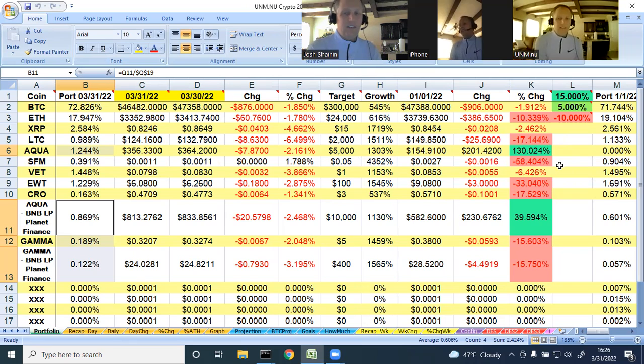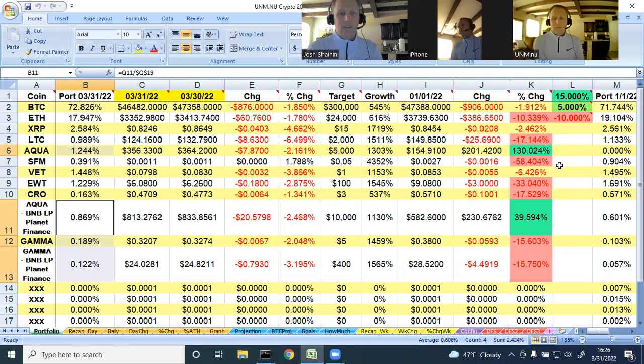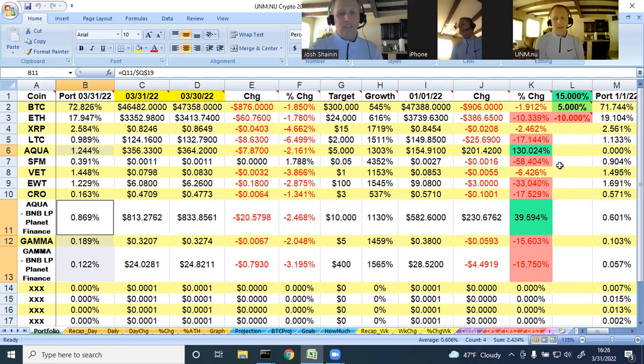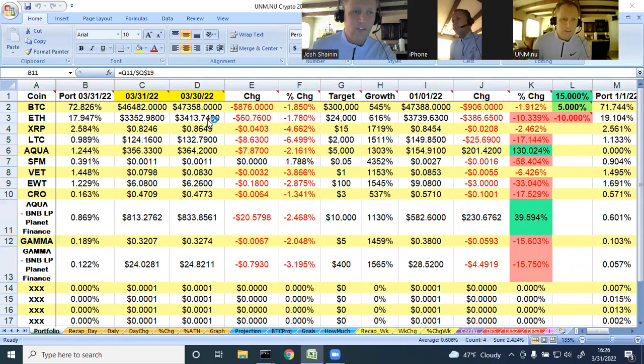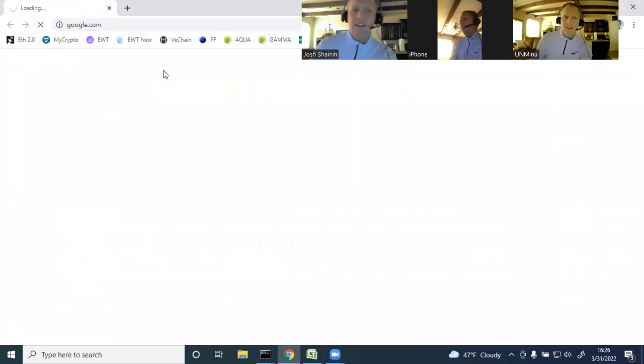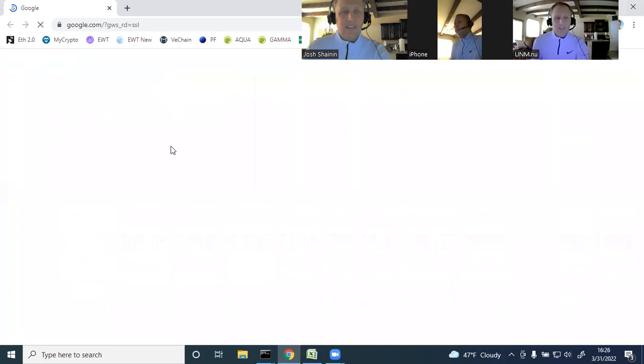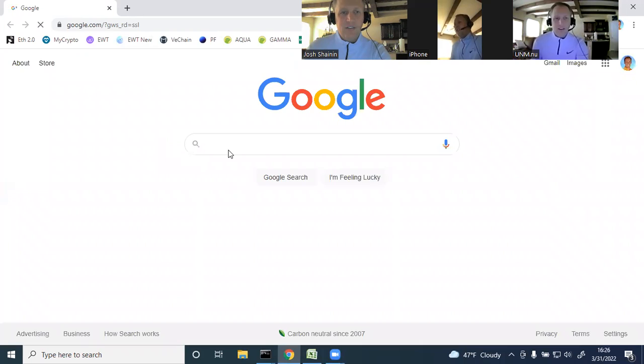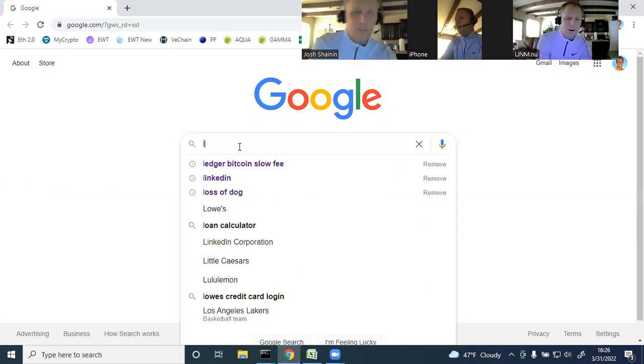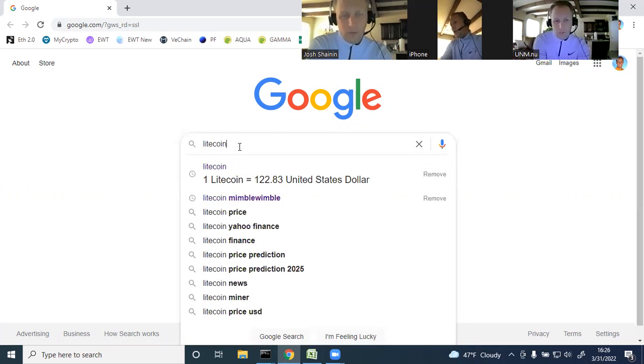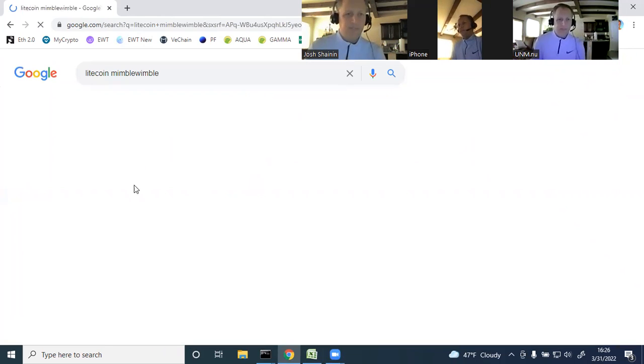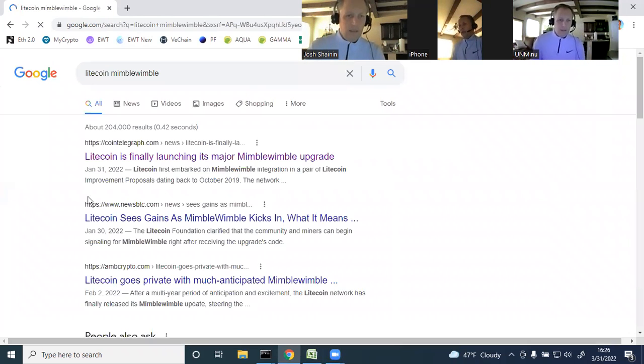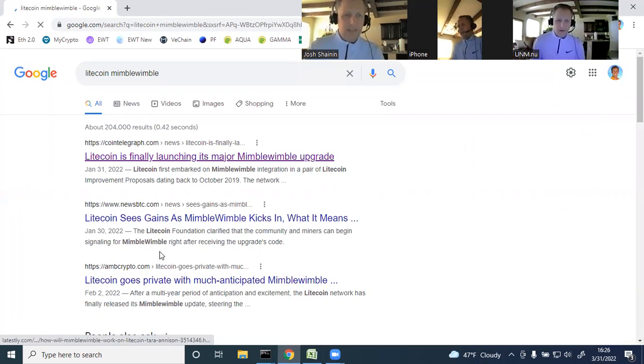Litecoin down 17%. I'm not sure why Mimblewimble hasn't been so enthusiastic for the Litecoin community. Maybe it's just going to take time for it to kick in. I haven't read anything about bugs. Let me go and actually research that. Because that does bug me why Litecoin hasn't taken off. I understand buy the rumor, sell the news. But I would still think implementation of Mimblewimble with the privacy and security features it offers would be a real-world thing.